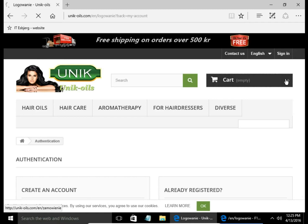Please visit my website unik-oils.com and thank you for watching.